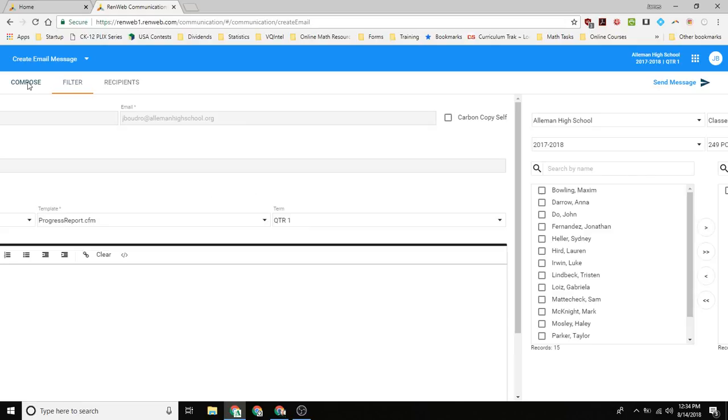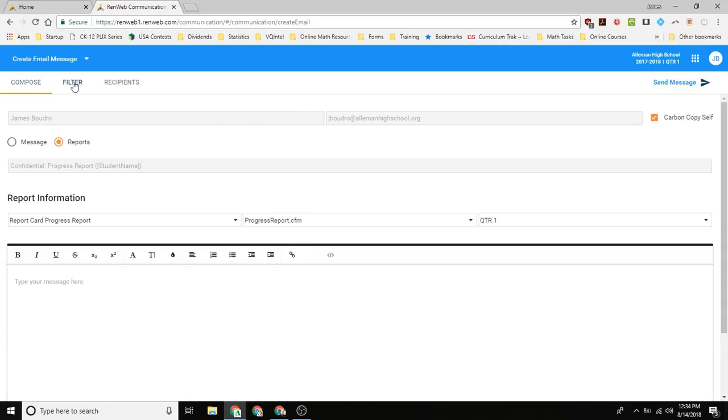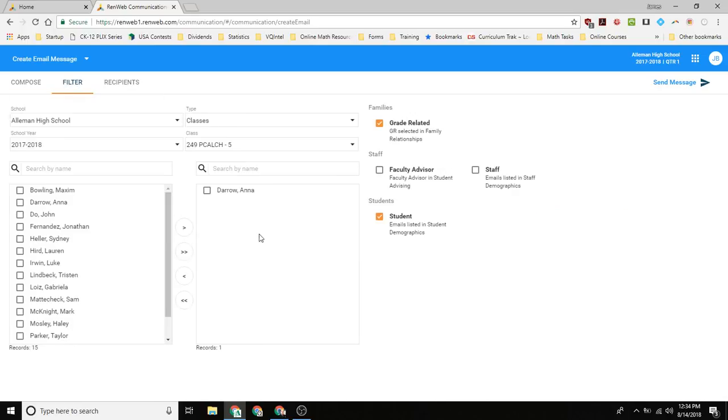The problem with that is when you select carbon copy, you're going to get one email for every single progress report. So oftentimes you want to be aware that sending it to multiple students, you may not want to carbon copy yourself just because it may clog up your inbox.